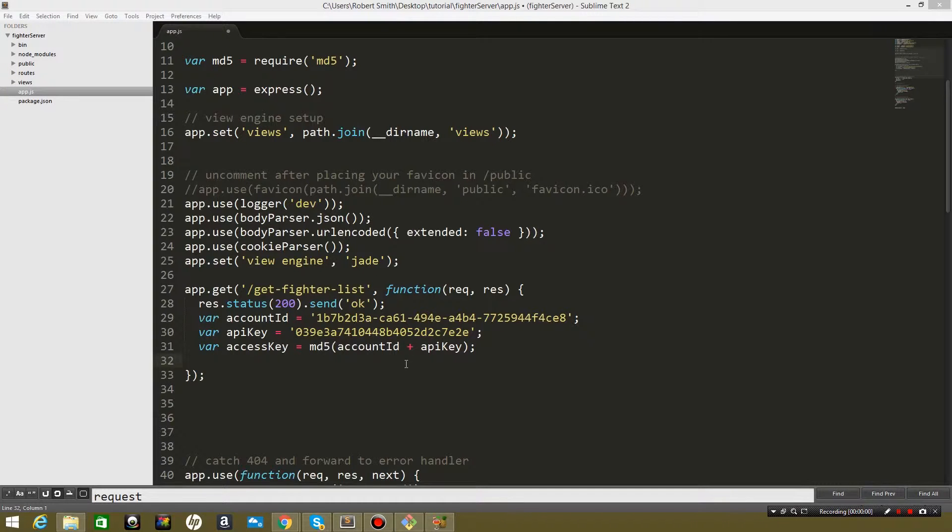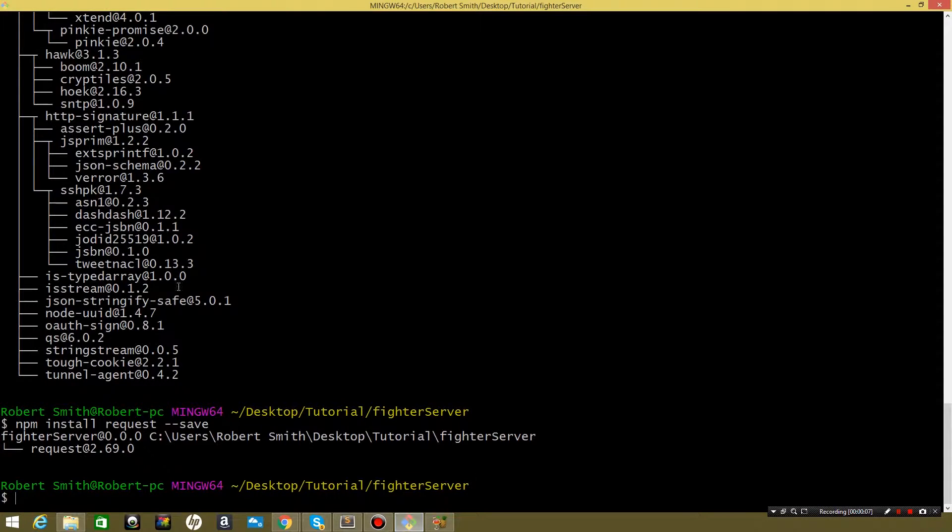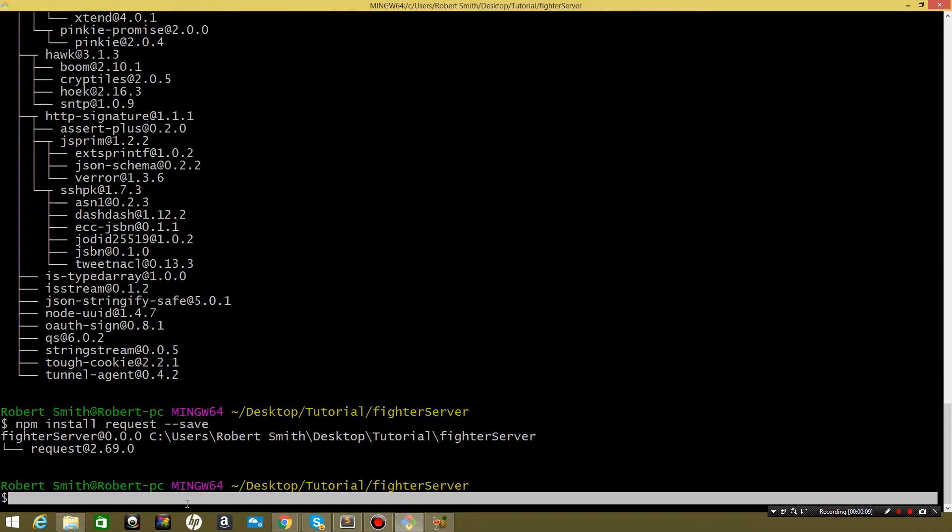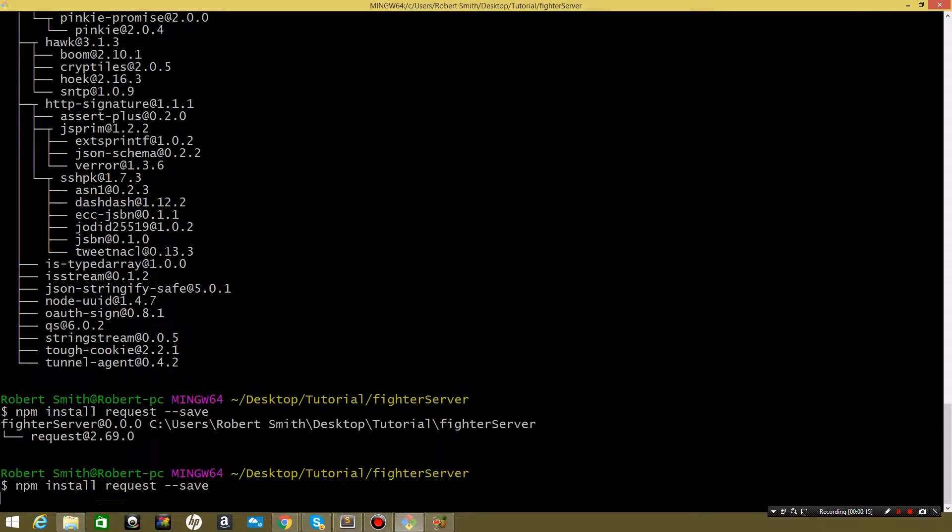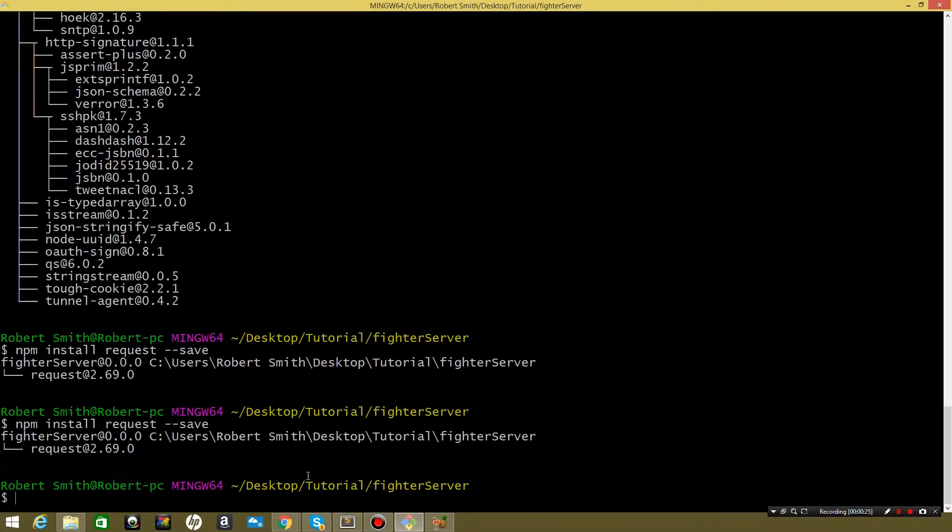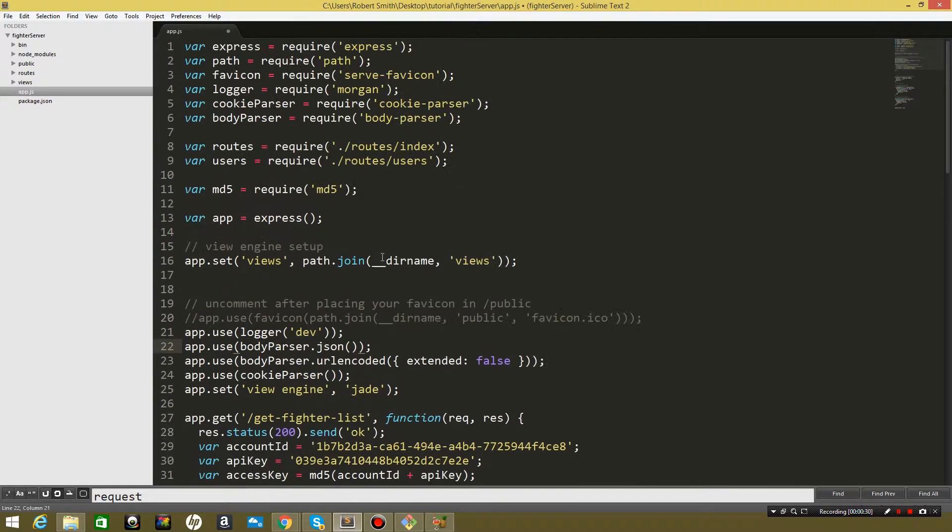All right, now that we've got the variables for our requests figured out, let's go ahead and start building the request. To start doing that we need to open up our terminal and we need to install request and save that. All right, now request is saved.